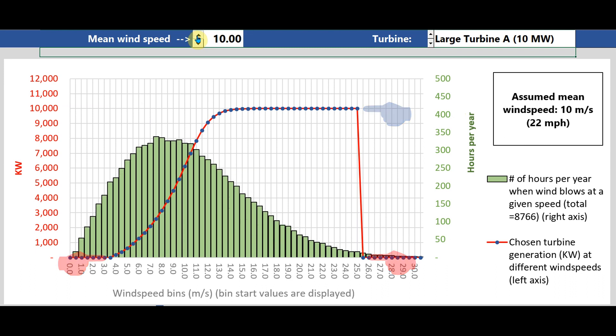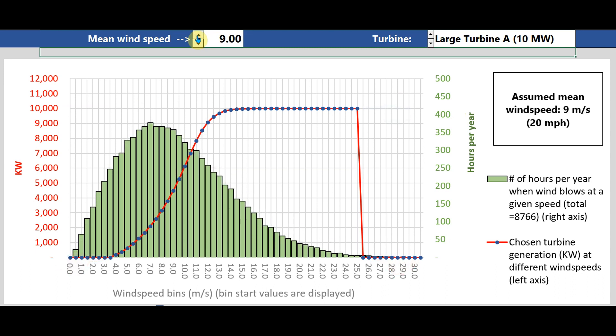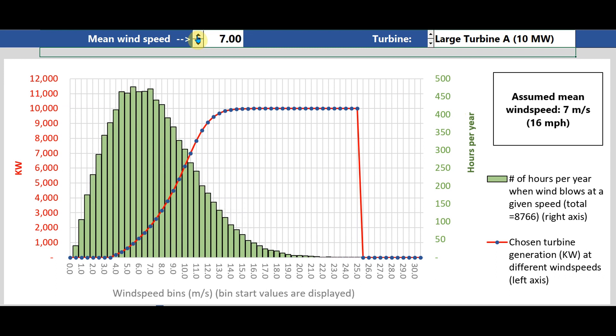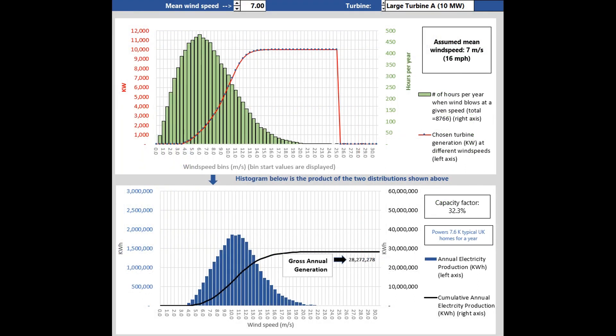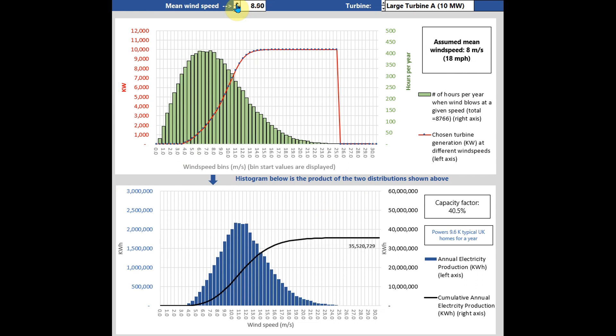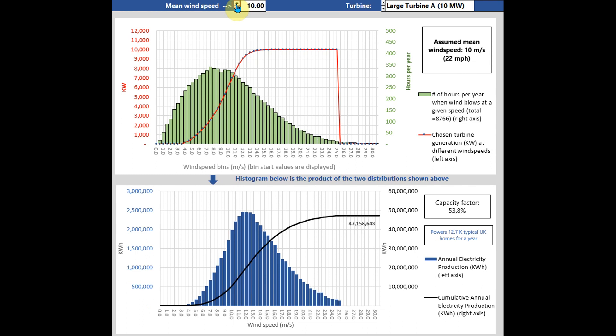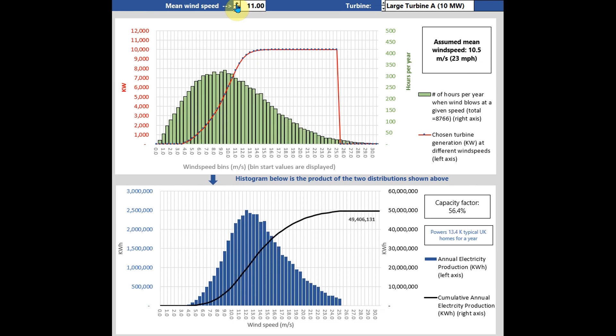Ideally, you'd want all of it to be at the higher speeds, which correspond to the maximum generation plateau. Once you have these two lined up, it's one simple math step to get what matters: gross annual generation — a shorthand term for AEP — shown by the data label at the end of the black line. When the mean wind speed increases, it makes intuitive sense, but it's really nice to be able to quantify it from first principles.